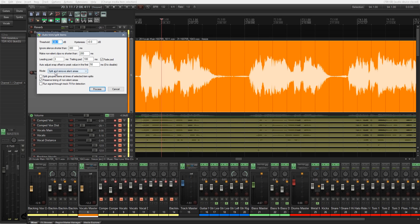We've got the mode there. We've got a couple of different modes we can work with. So split and remove silent areas. Split and keep silent areas. Split only before non-silence. And split only before silence.